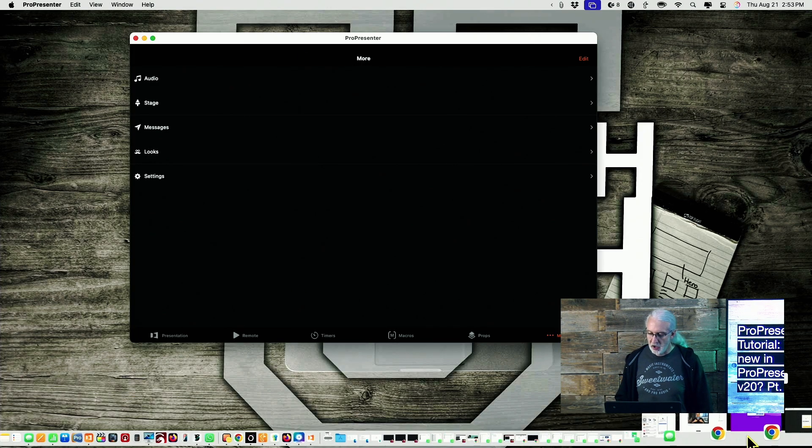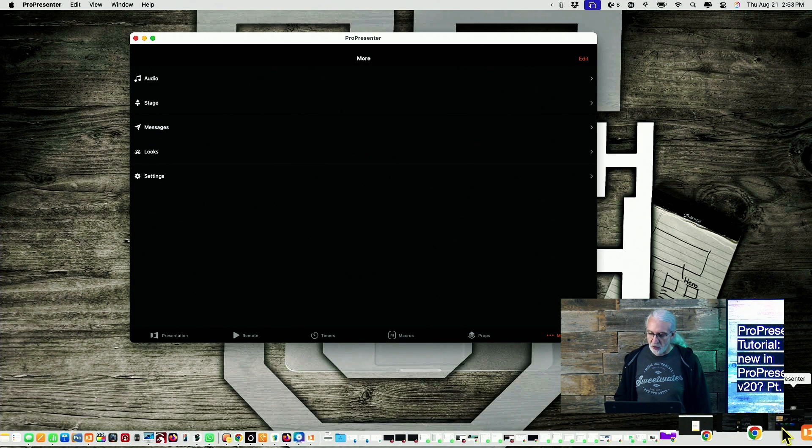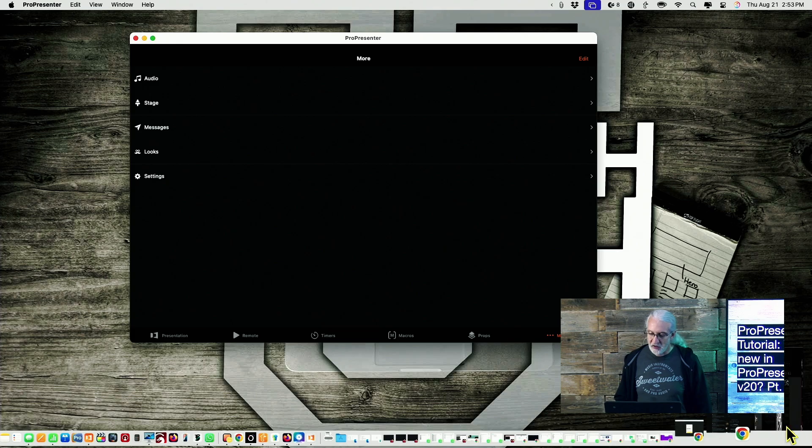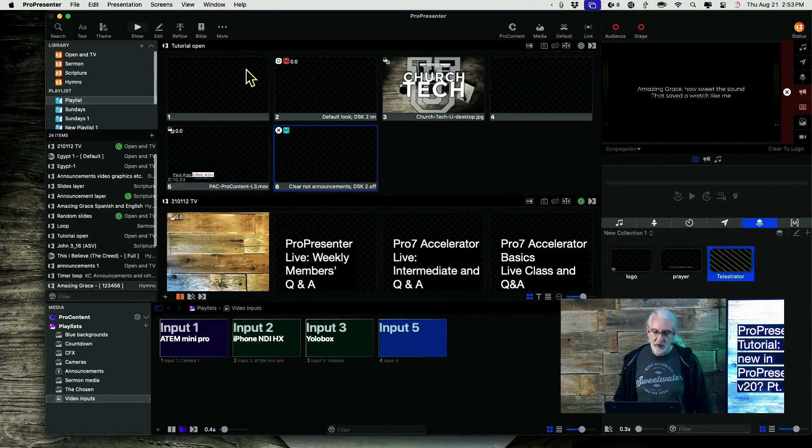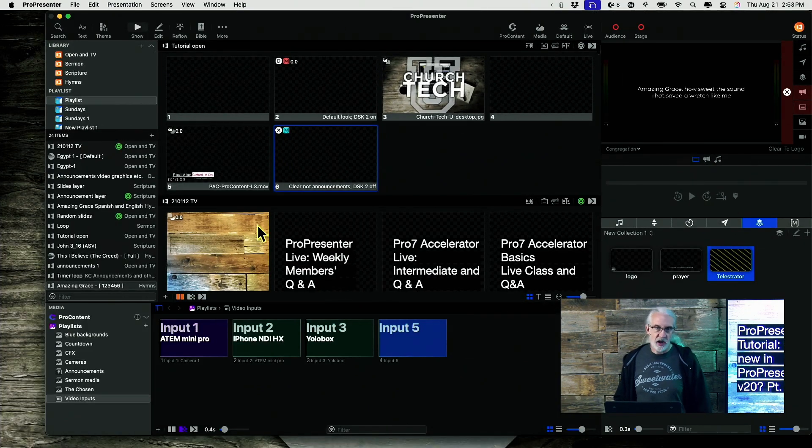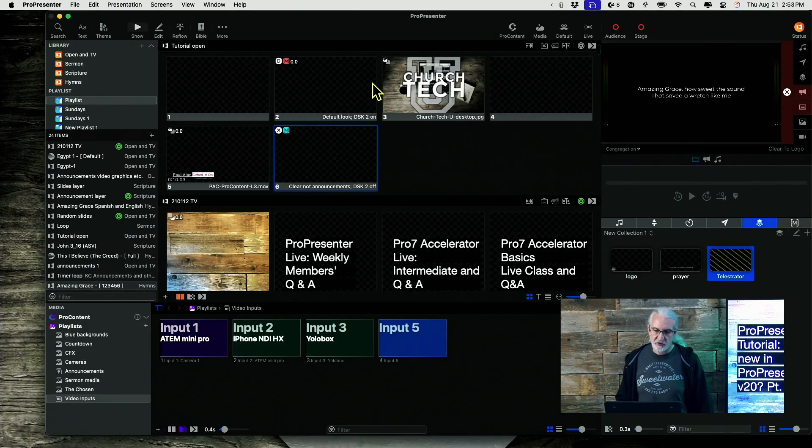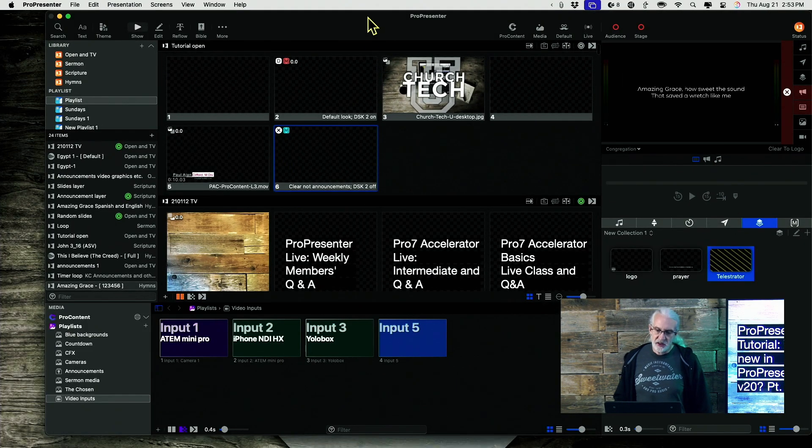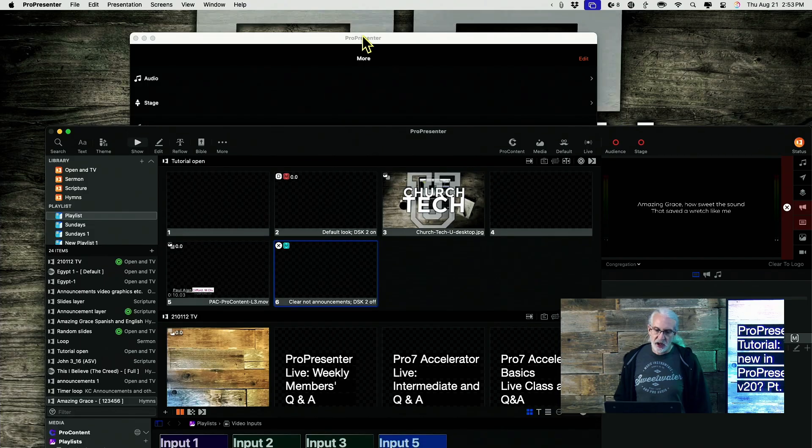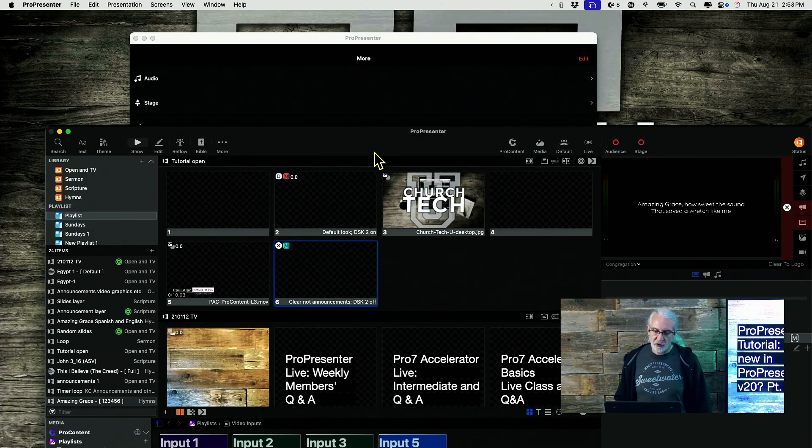And if I bring ProPresenter itself back up, then I still have access to all of the features. So, this is kind of a pared down version.